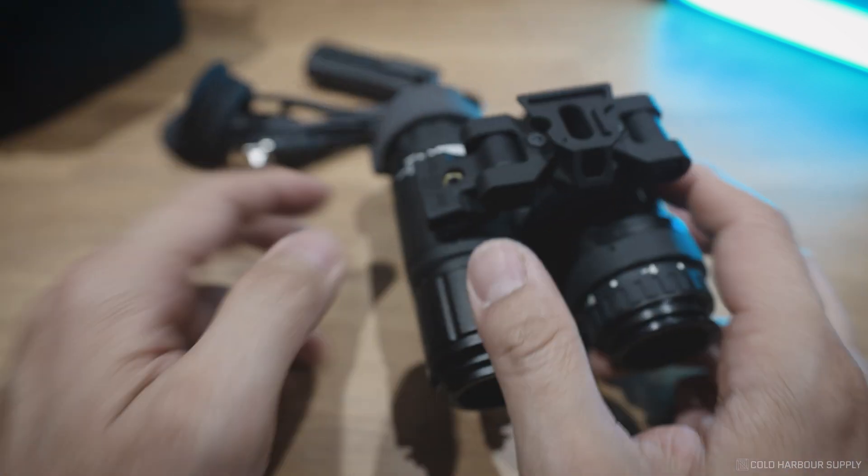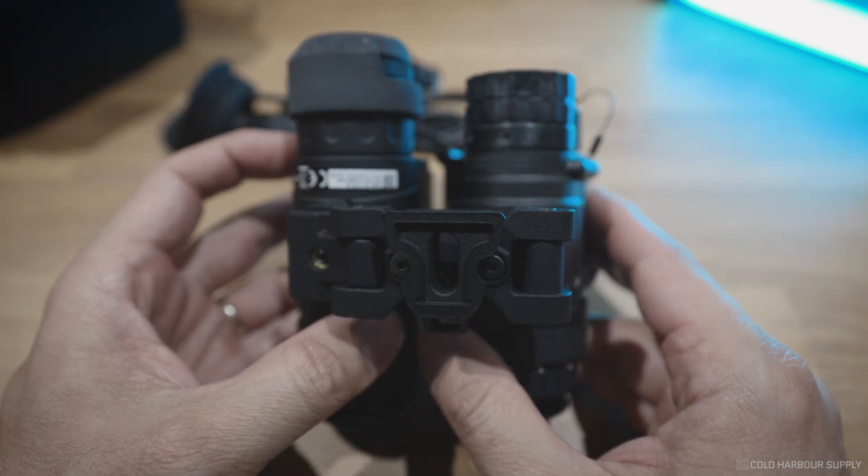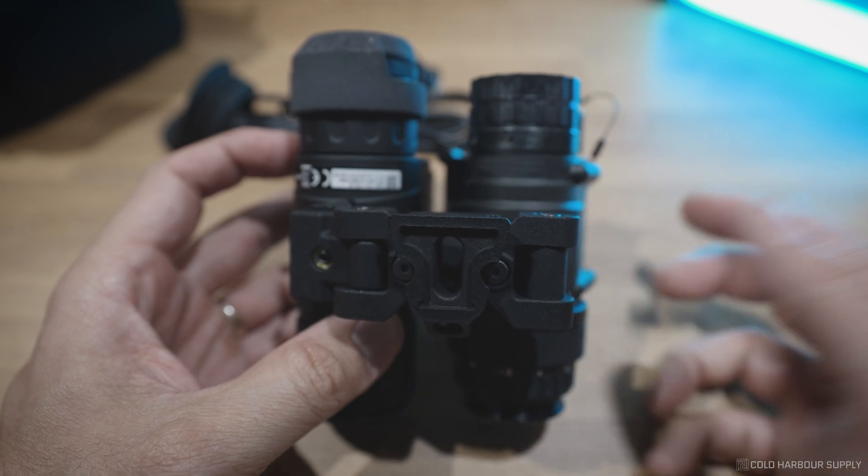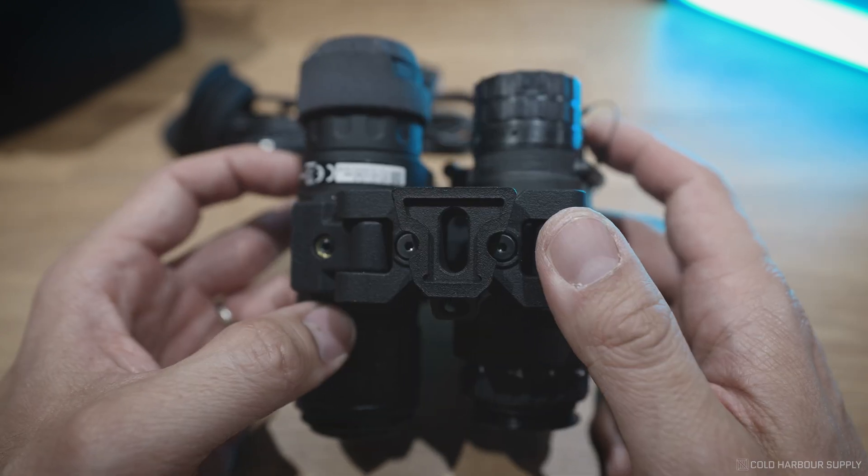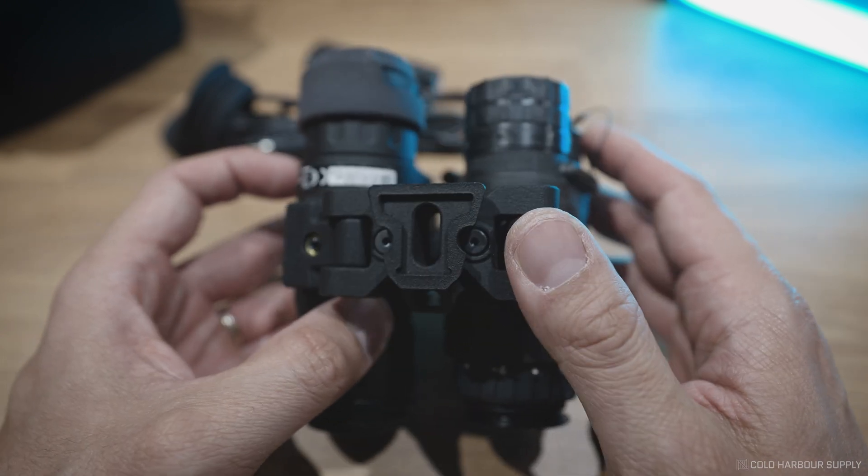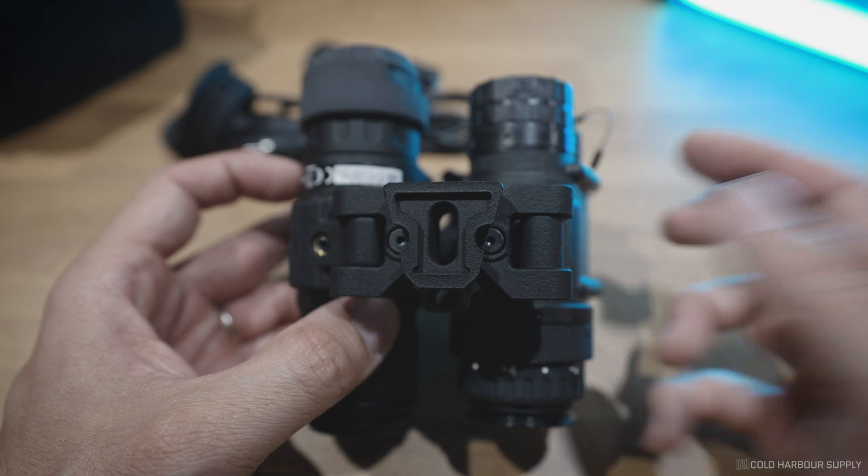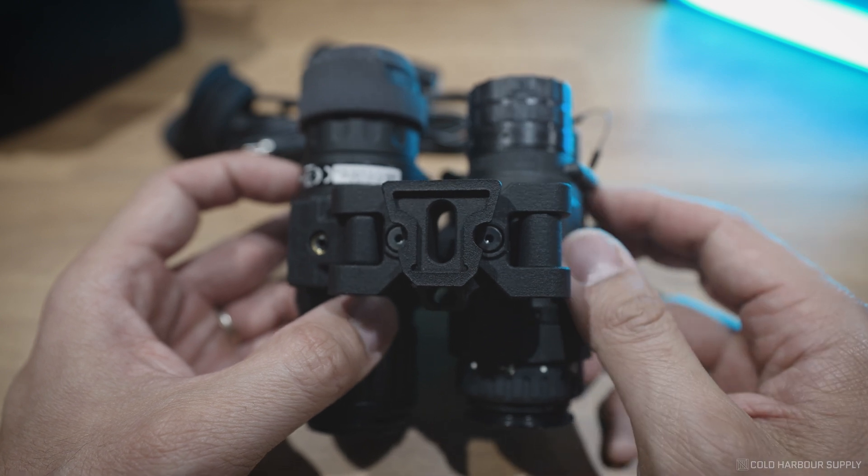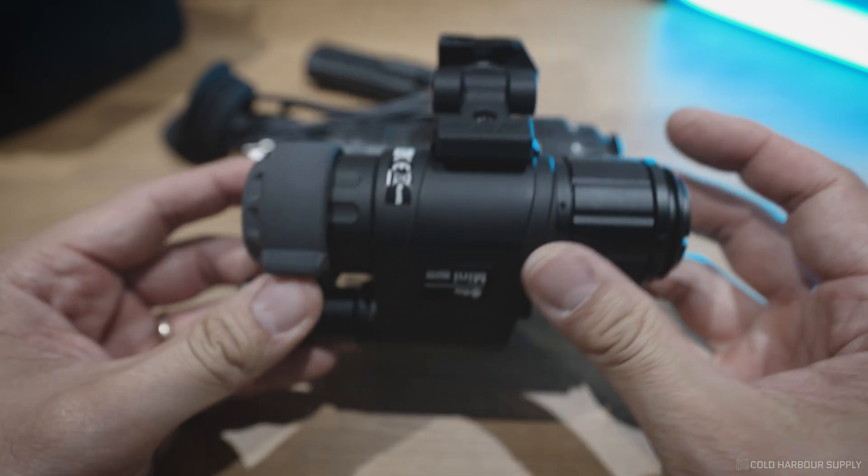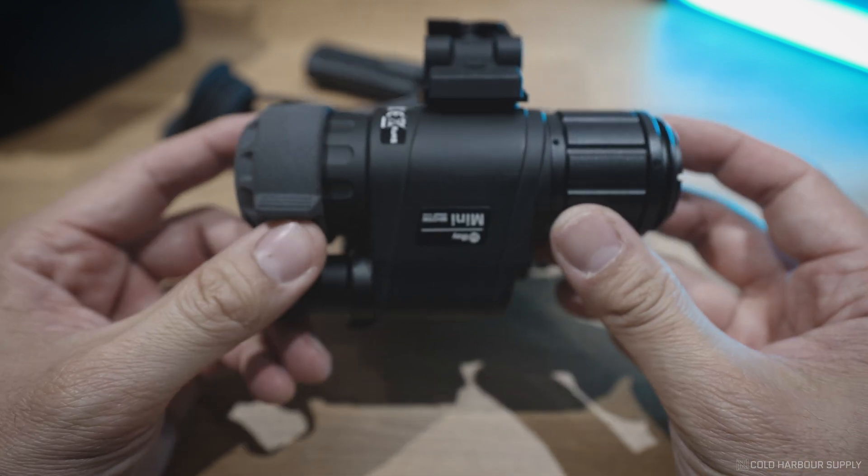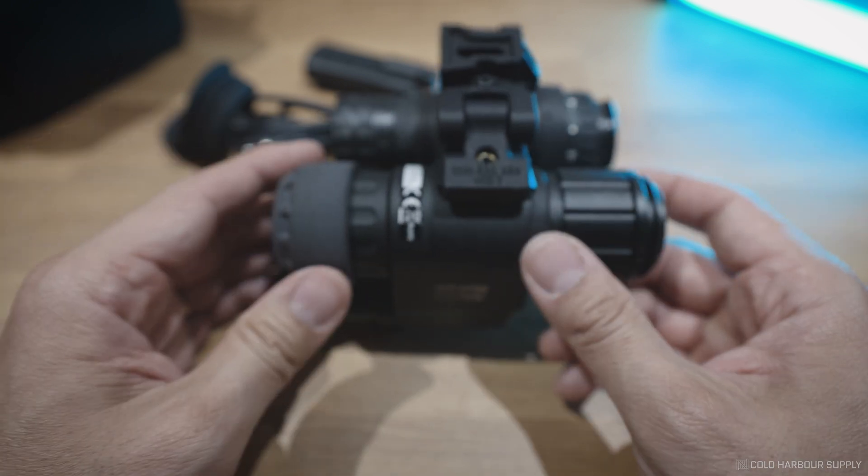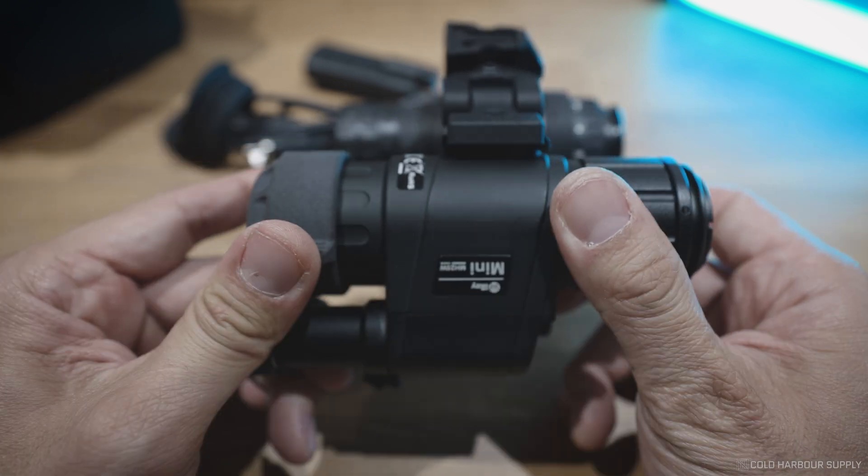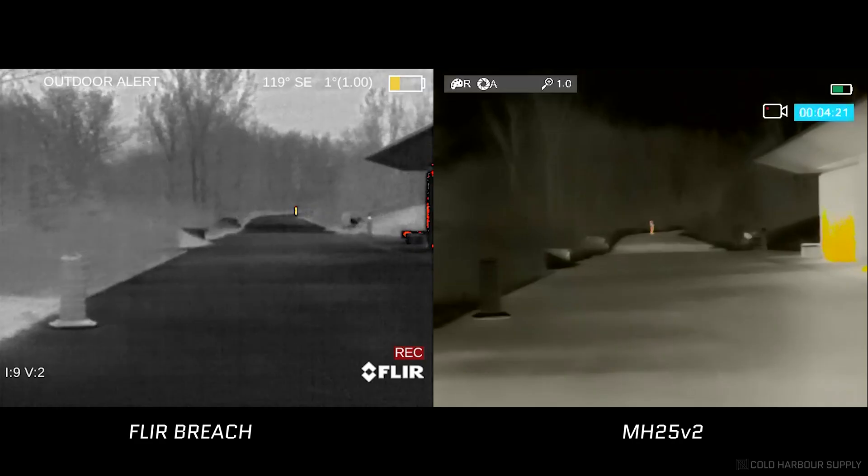So that's basically the MH25 V2. What we'll probably do is at the end of the video, we'll just throw some clips on how this looks. What we'll also be doing is including some clips comparing the MH25 to the FLIR Breach and kind of showing the difference in performance and talking a little bit about that as well.